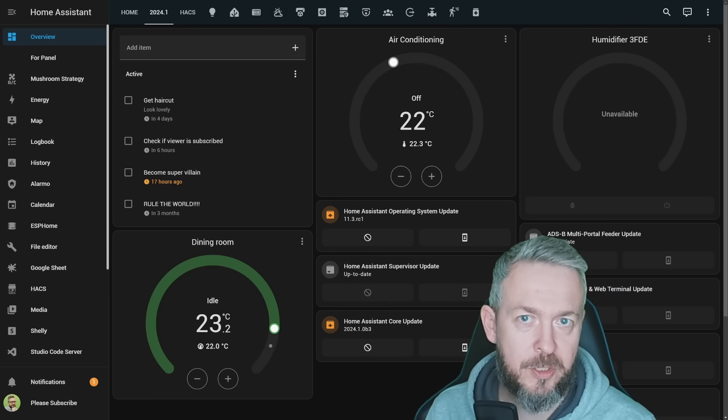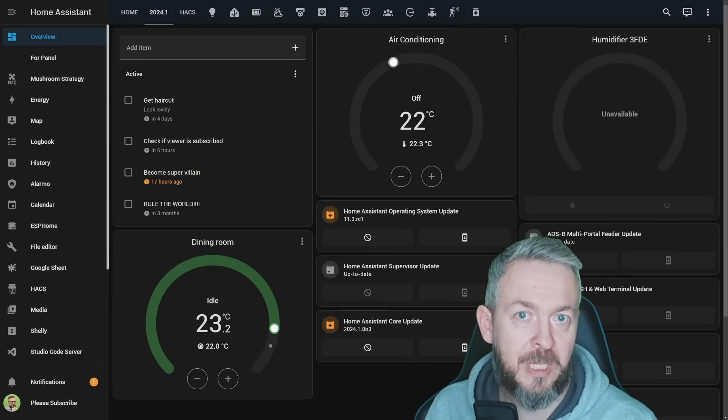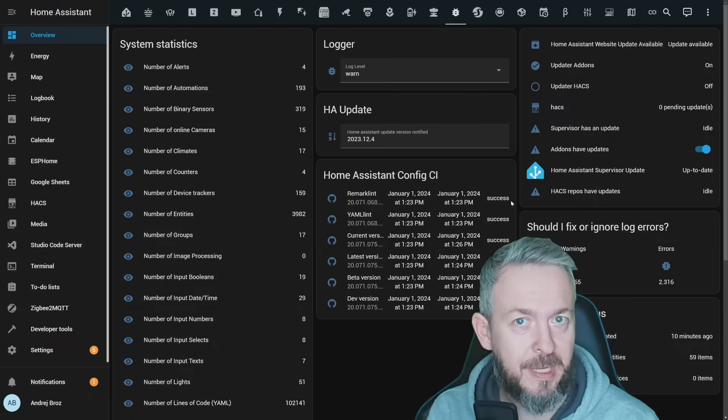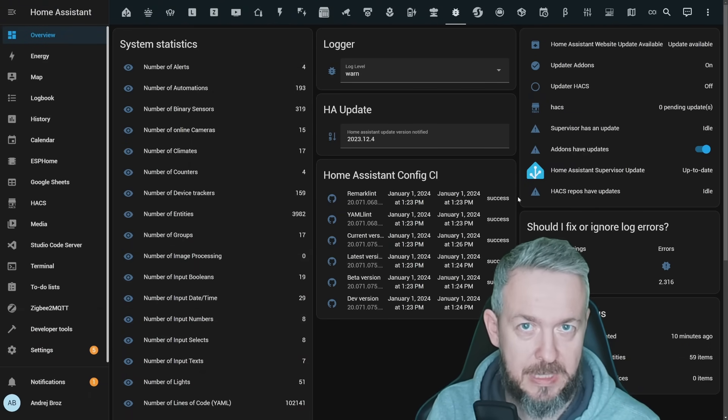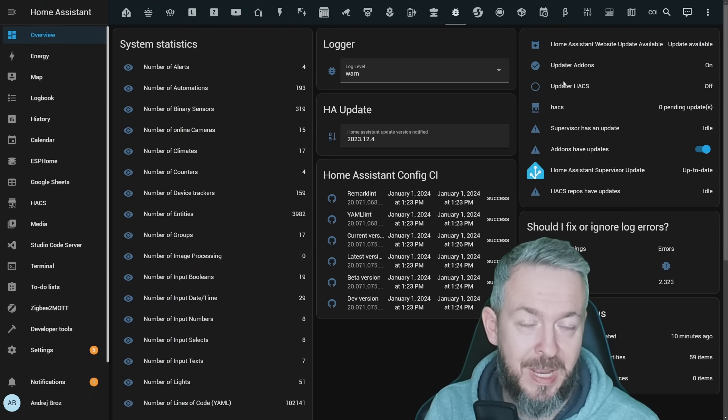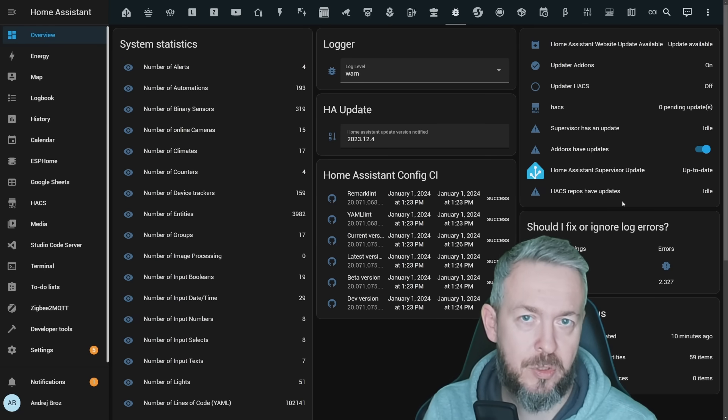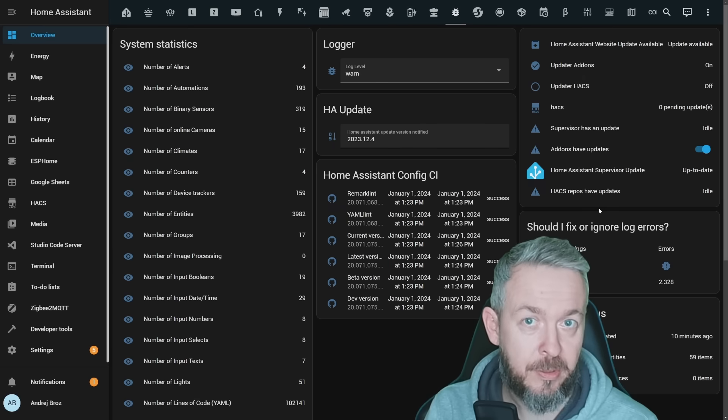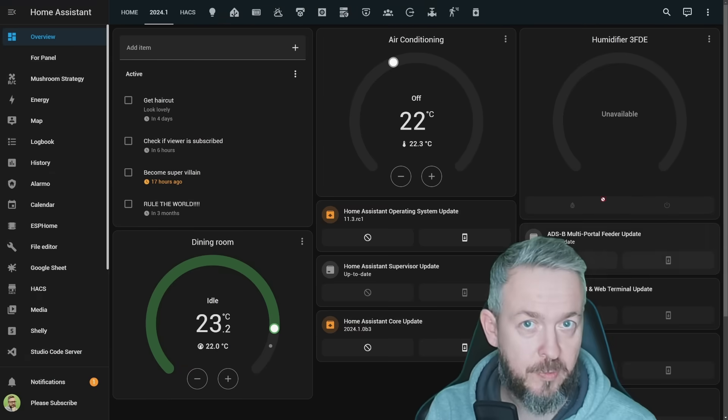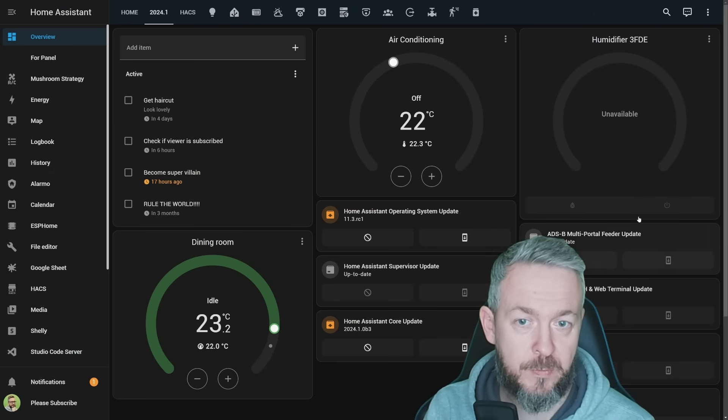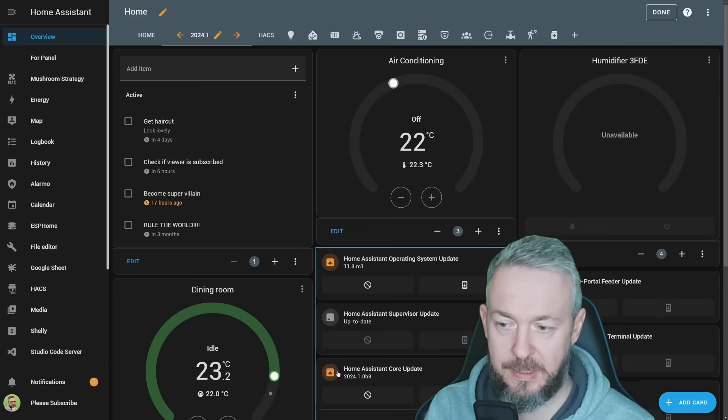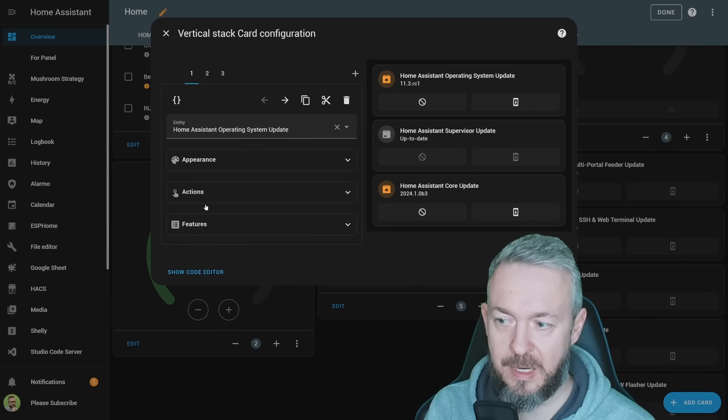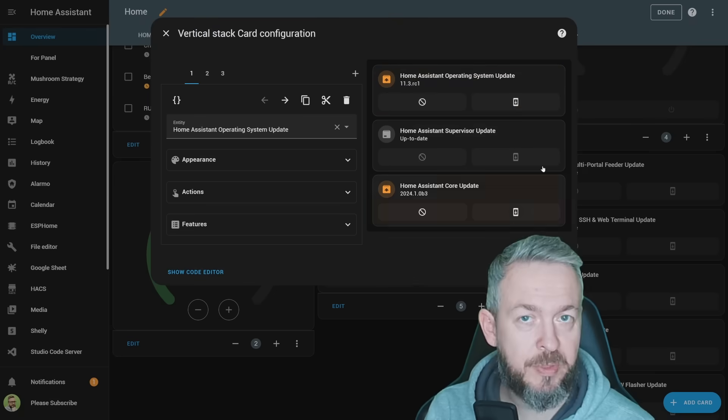But this also brings us the new update card feature. Update card feature allows you to display and also be able to use updates inside the UI. If you've seen my latest video released on December 31st, this is how my update card looks. It shows you if there is an update to add-on, supervisor, or OS, but you cannot do anything here. In the new release, we have the option to add those features. If we look under the hood and edit, we can see these are tile cards, and in the features section I've just enabled actions here.